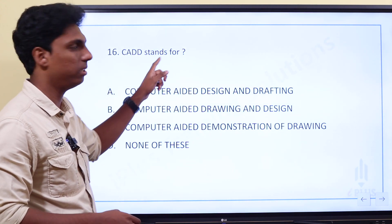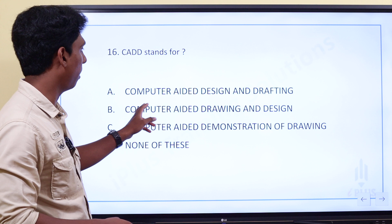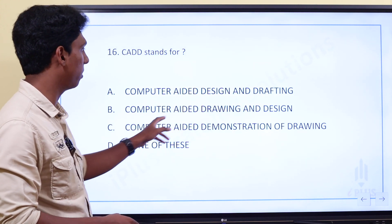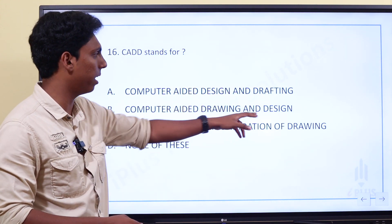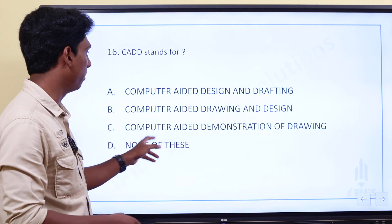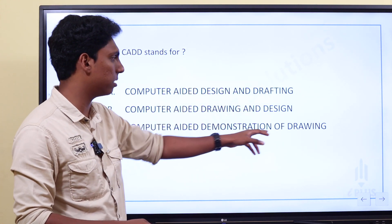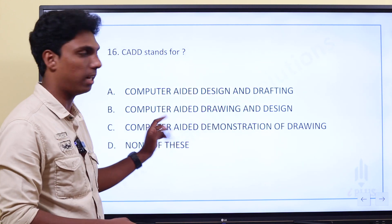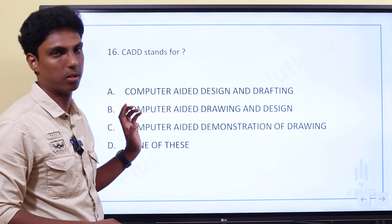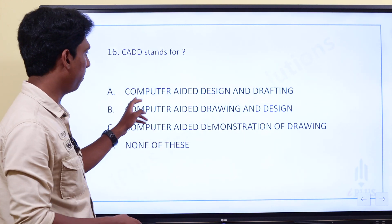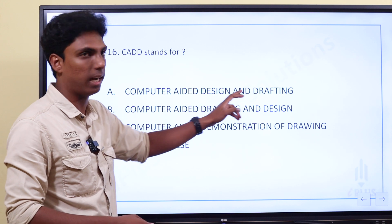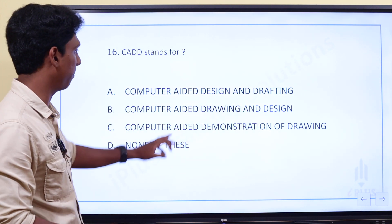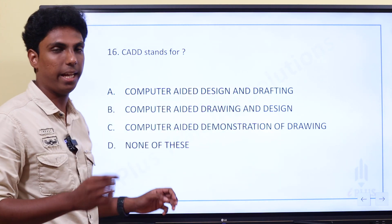CAD stands for Computer Aided Design. CADD stands for Computer Aided Design and Drafting. That is the full form of C-A-D-D.